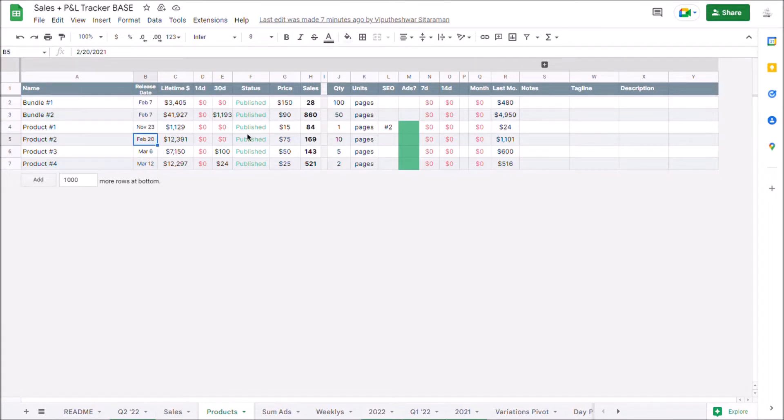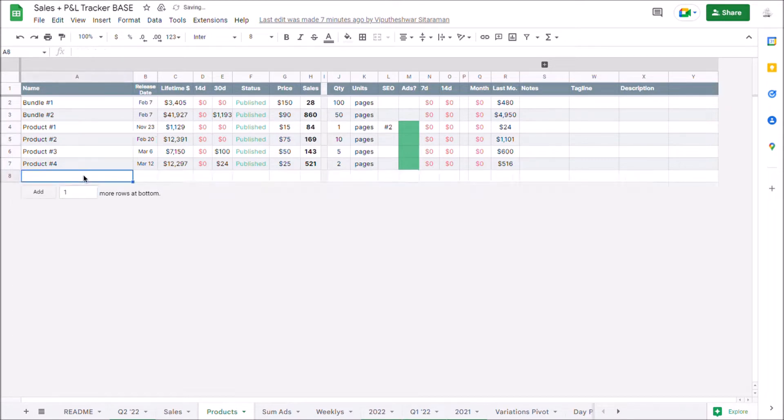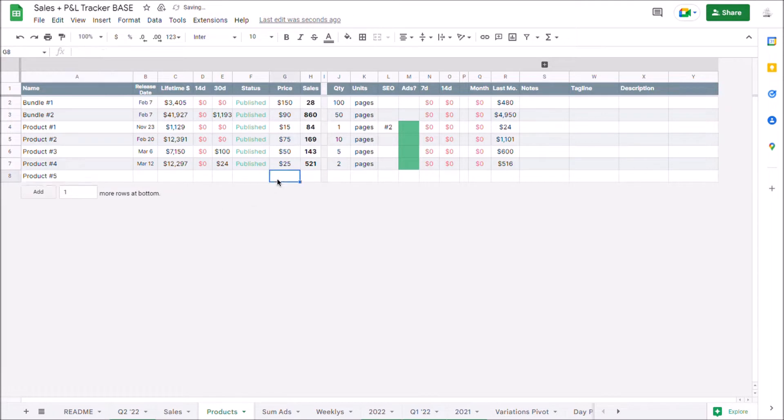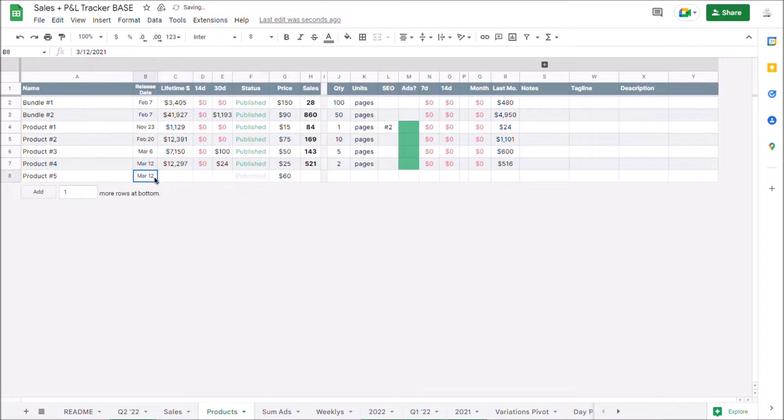And to fill this in, really all that you need to do is add your product name and your product's price. So let's say I'm adding a new product here and it's 60 bucks. That's really all that I got to do. I also should probably add the date that this was created and I can just copy over everything else.